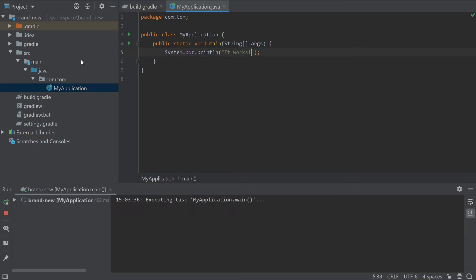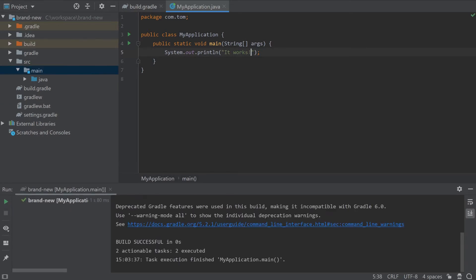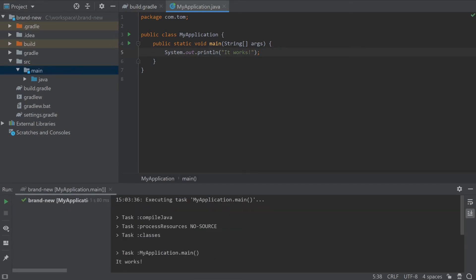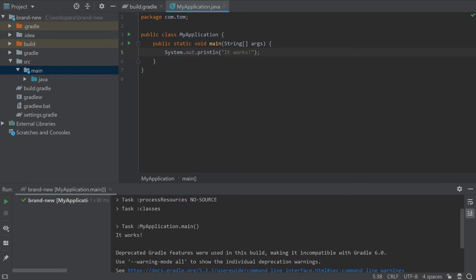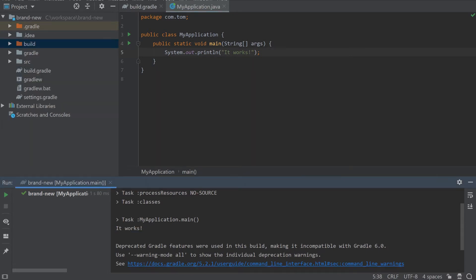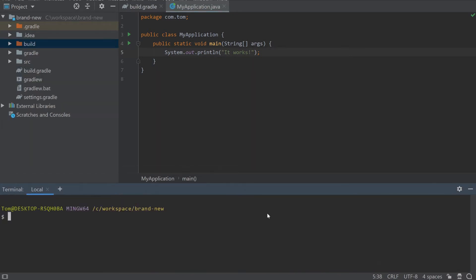Now you can run this application and see the text output in the run output here. Now let's switch over to the command line and try running Gradle W build.